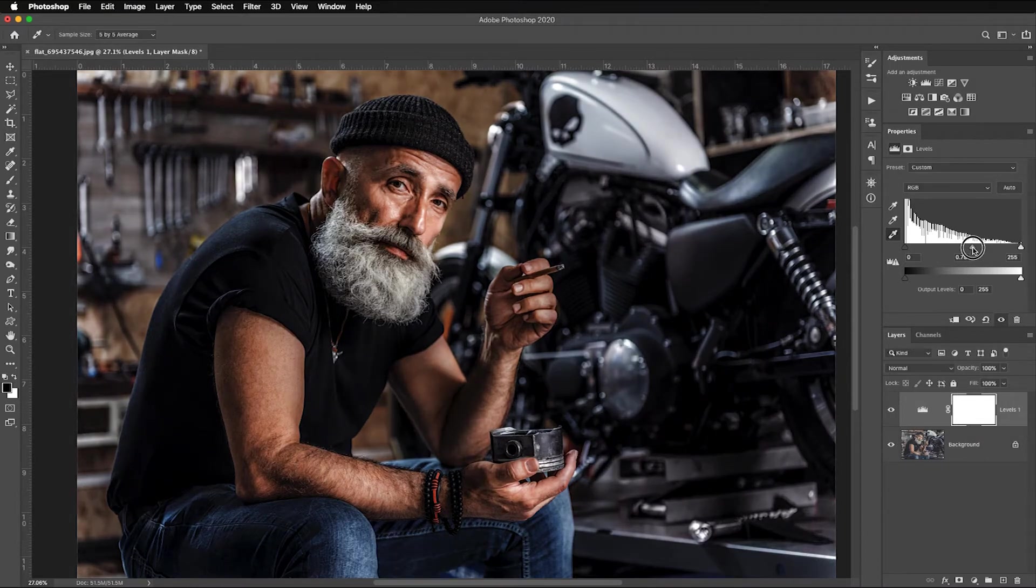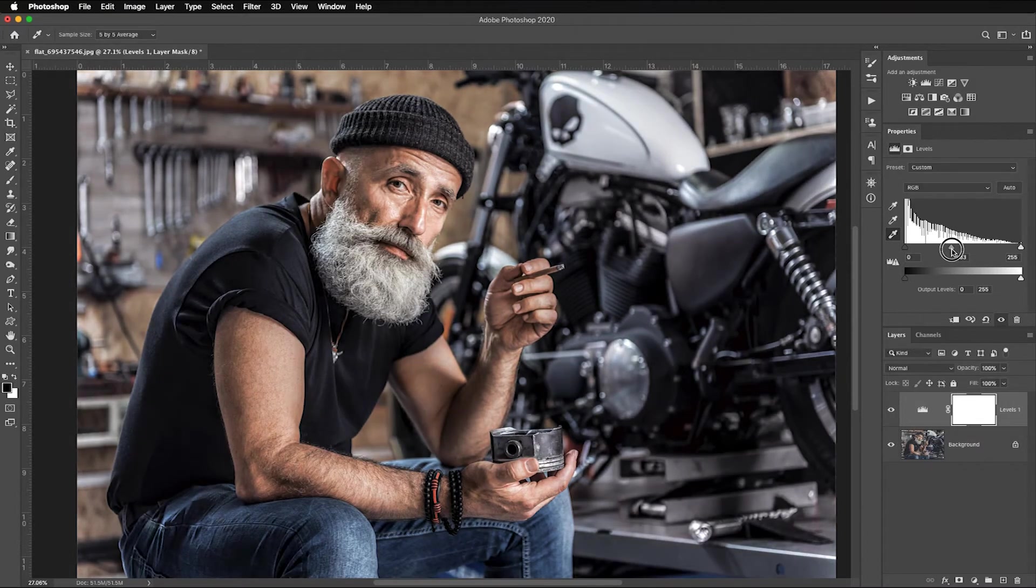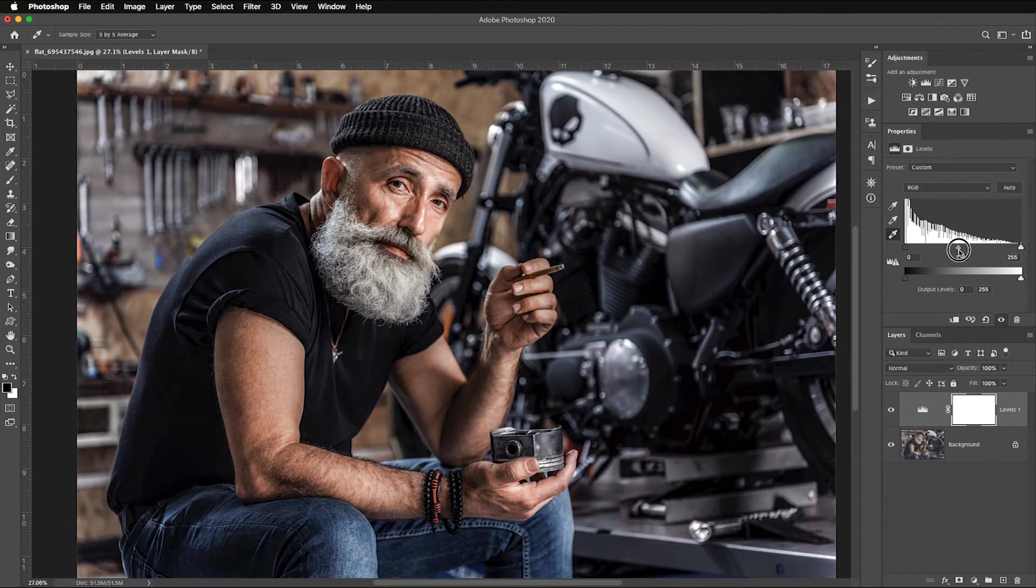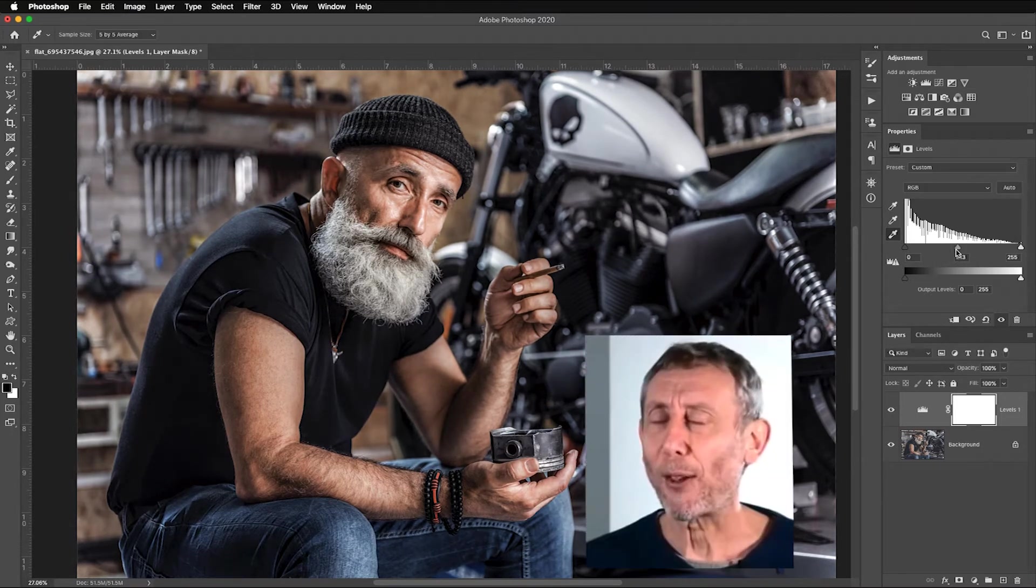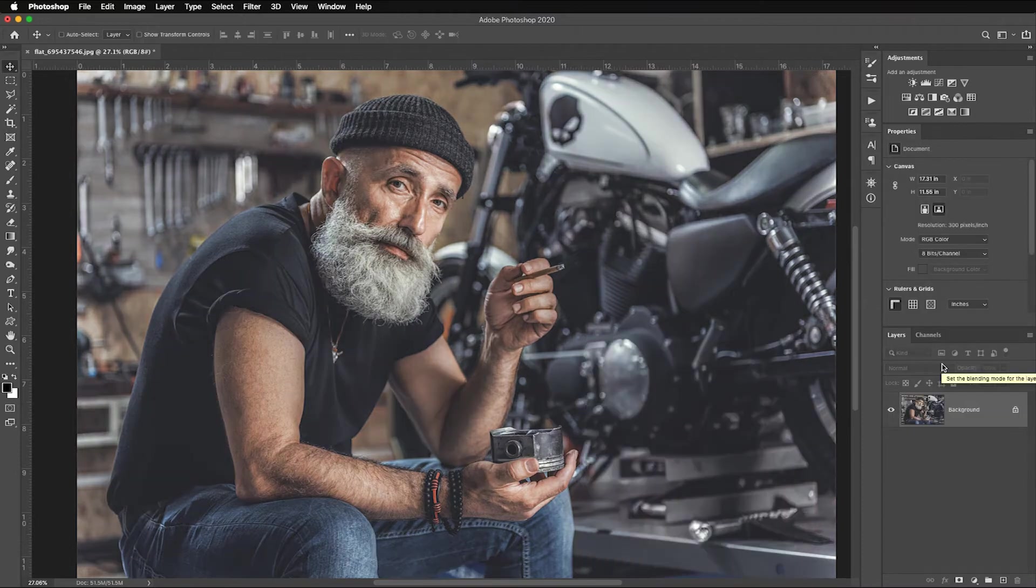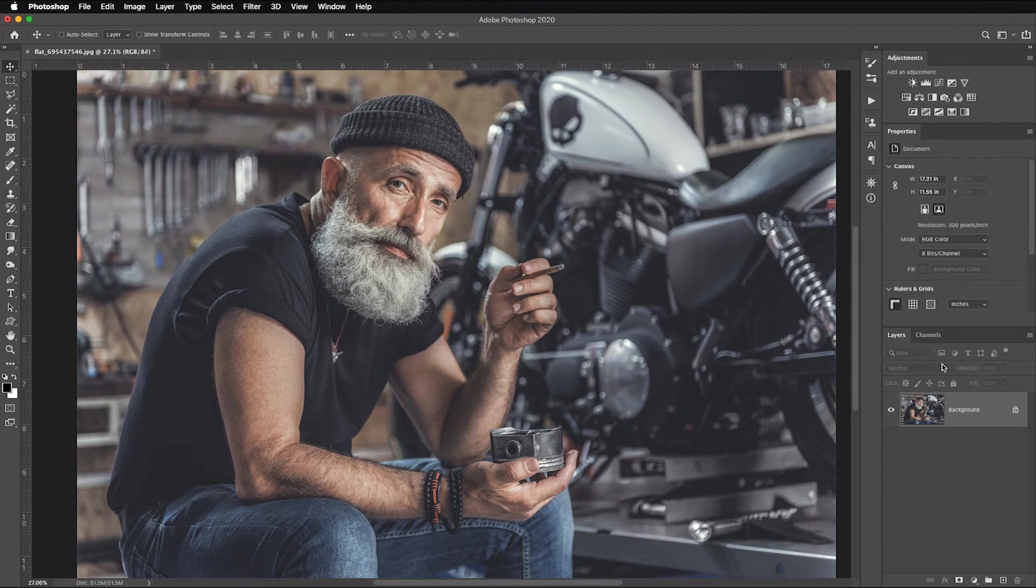And now I can just kind of grab my mid-tone slider and still adjust to taste. If I want to make it a darker, moodier portrait, or more of a brighter portrait, I can control that directly with my mid-tone or my gamma slider. This is the best way. Nice. So, go back to the original file.